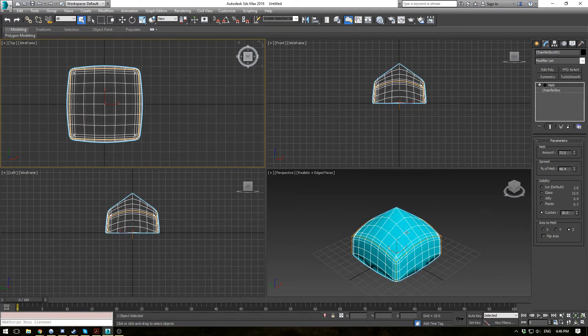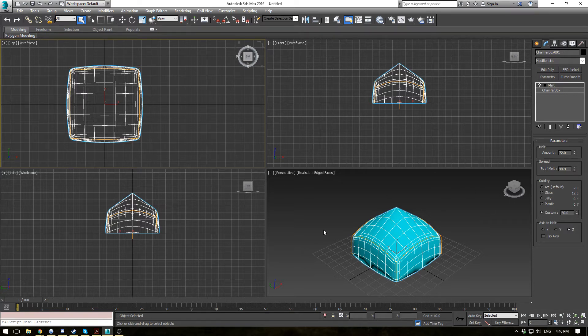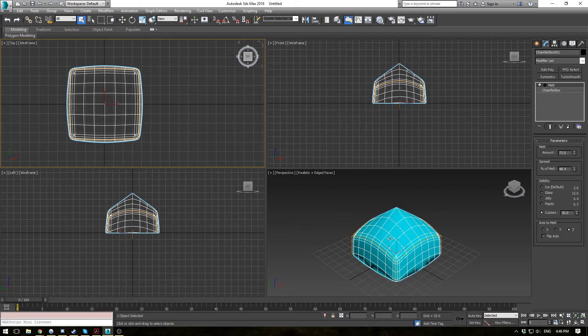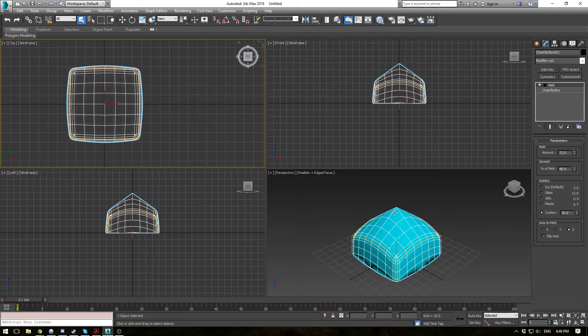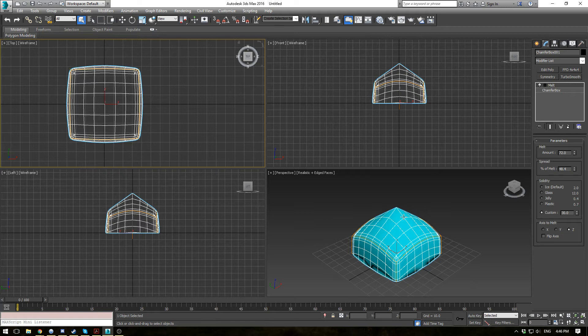So this solidity property basically just determines the relative height of the center of the object. Whereas jelly substances tend to settle more, a harder substance like glass would kind of have this point up here that would remain.